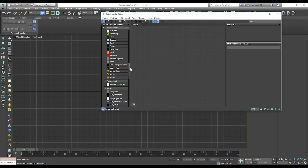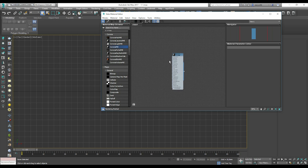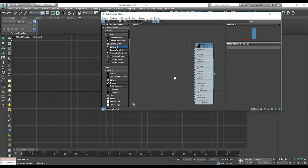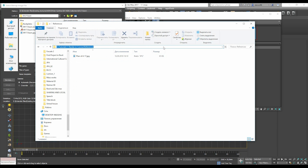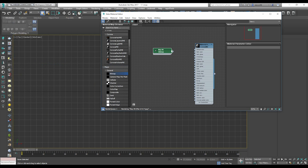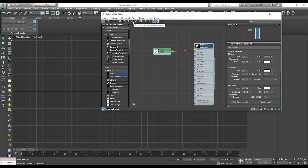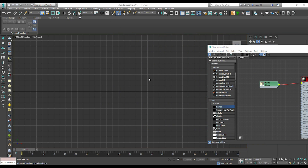If you are using Corona, we will use the Corona material. Now we need a bitmap. The bitmap asks which picture we want to load into 3D Max. I will load the floor plan and click OK. I will connect it to the diffuse map — double-click on that — and show the shaded material in viewport. We are finished with the material setup.